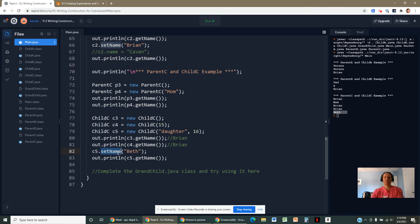Even though name is private, it still belongs to child C. If the parent class provides public accessor or modifier methods, we can use them. The name still belongs to us — we just can't access it directly. We'll get more into this in the next video.